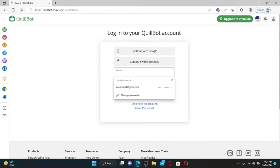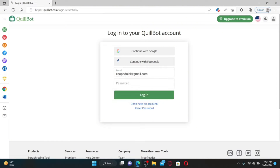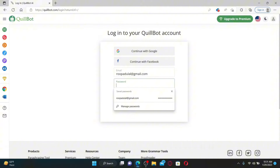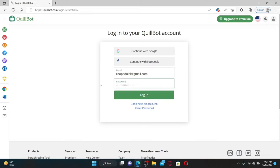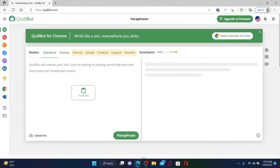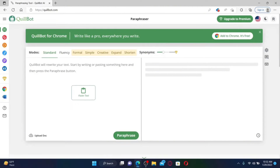In the email field, type in the valid email address you used when registering for QuillBot. In the next field, type in the password associated with your account — make sure to enter the same password you created while signing up. If you don't remember your password, you can reset it by clicking on the 'Reset Password' link and following the on-screen prompts. Once you type in your password, click Login to access your QuillBot account.